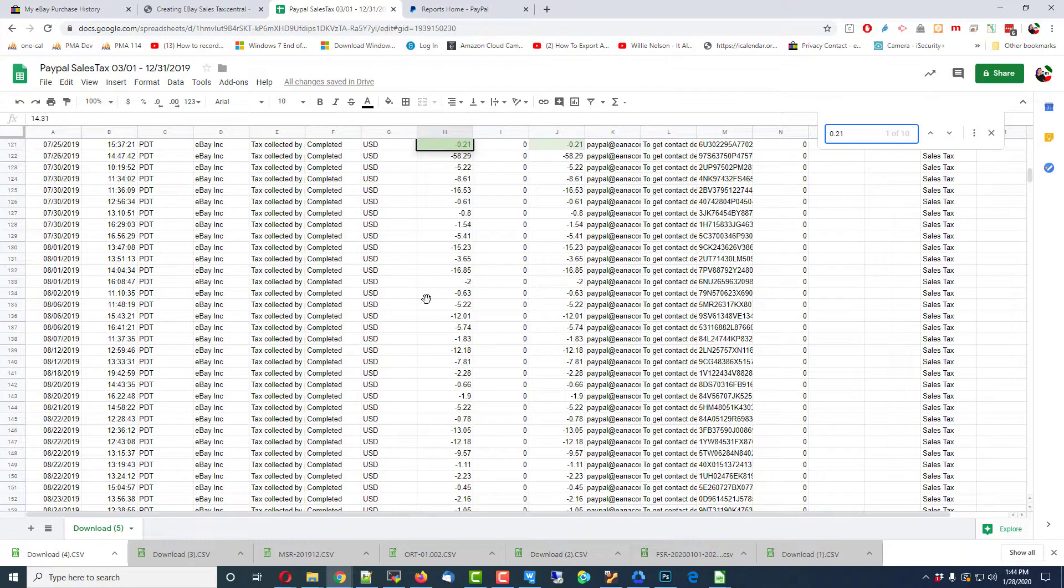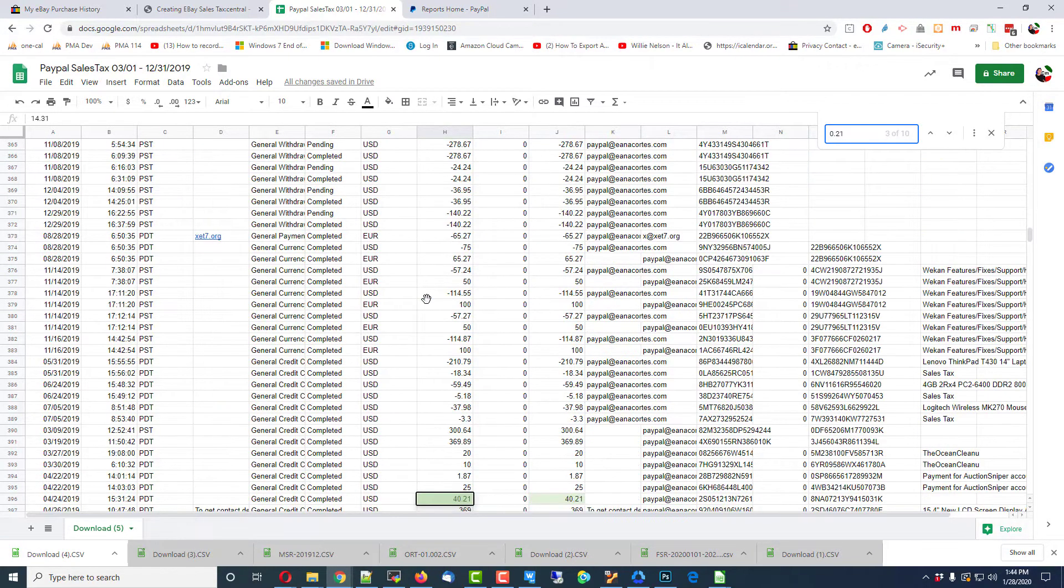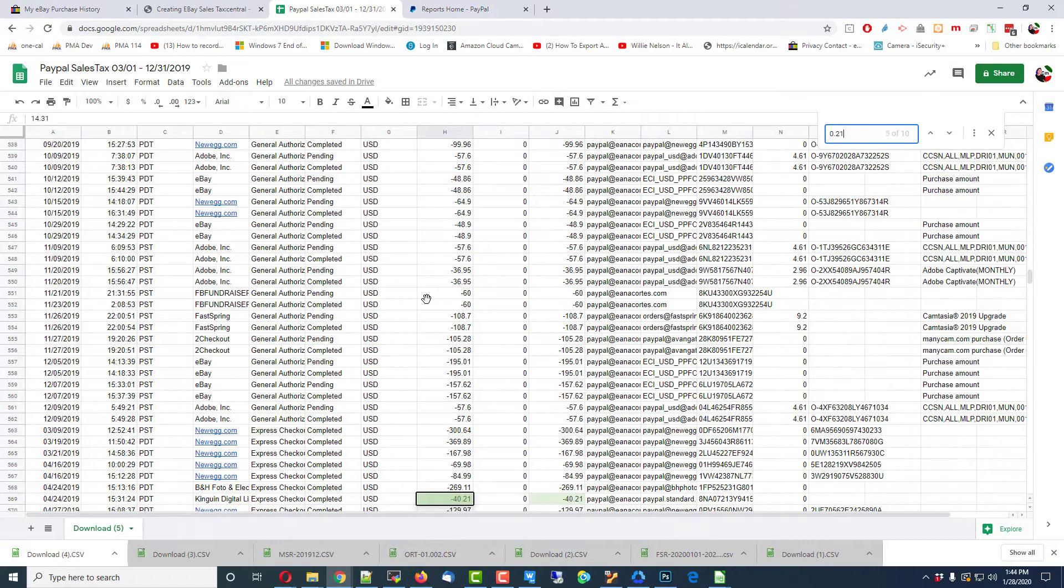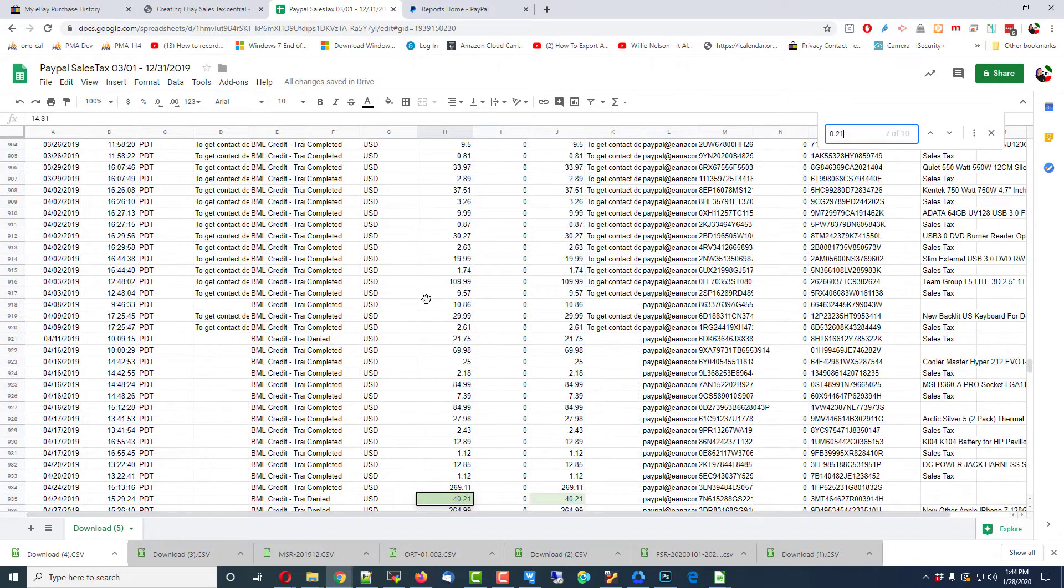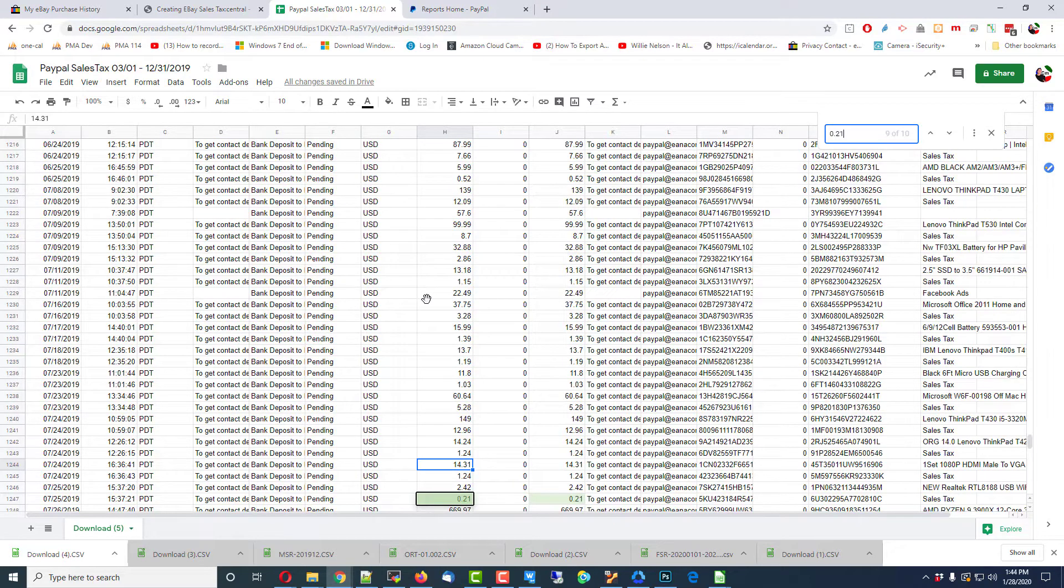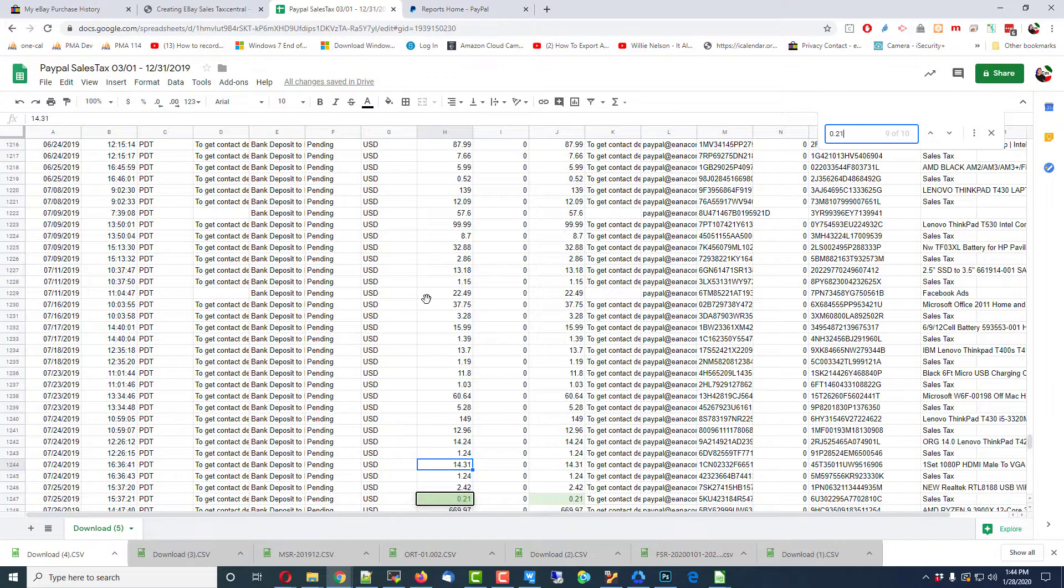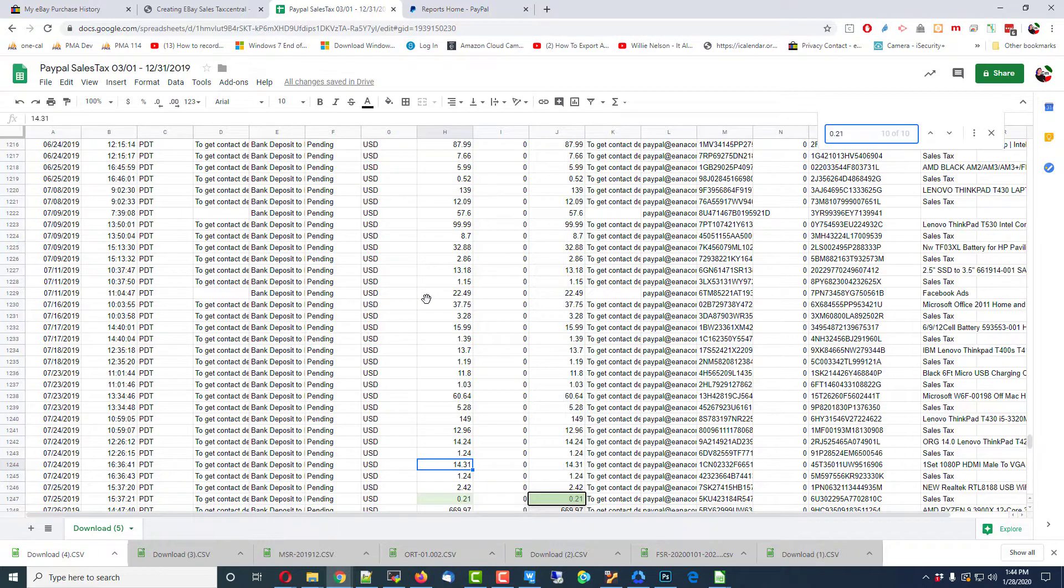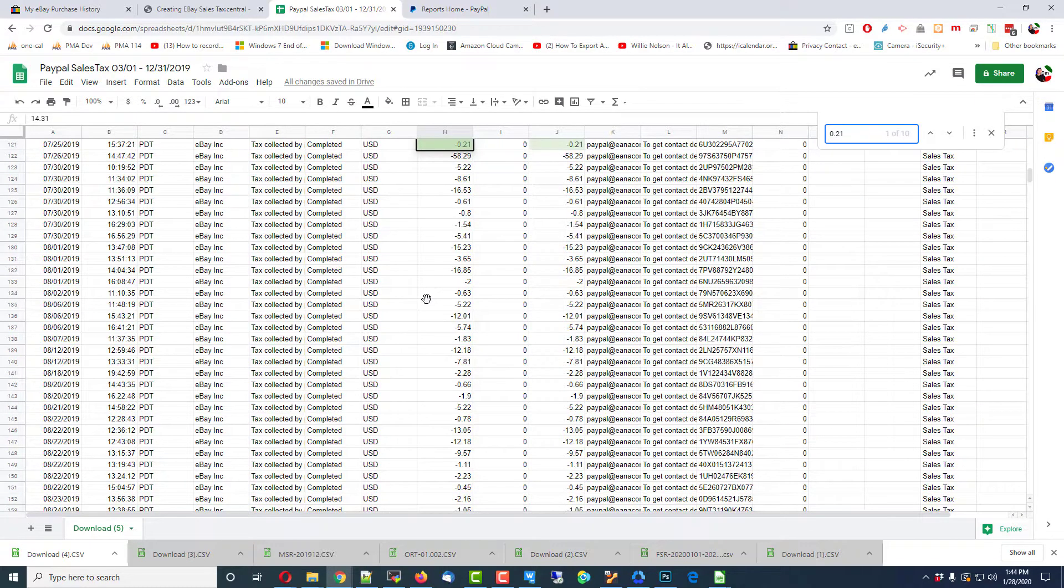Let's see what I find on 21 cents. Tax collected by partner, partner. Different transaction. Okay. This is a pending. It is related to sales tax, but it says pending. So, obviously, we're not going to do anything with something that says pending.